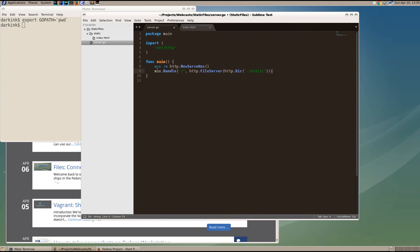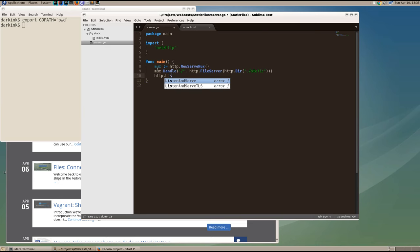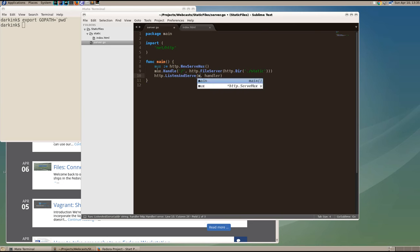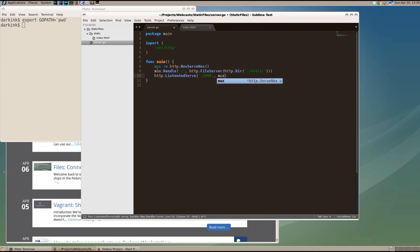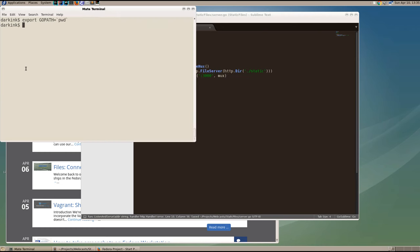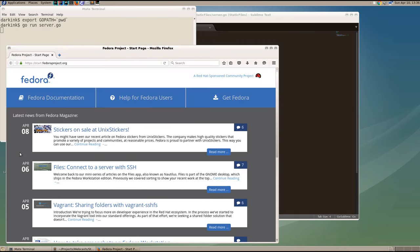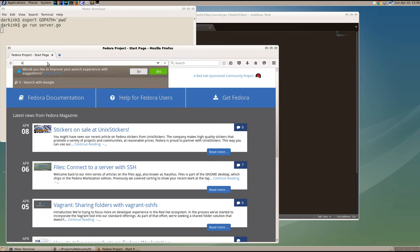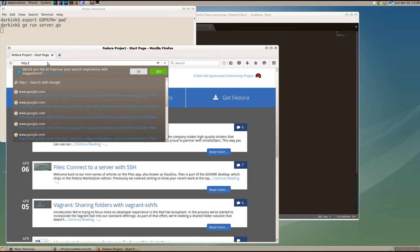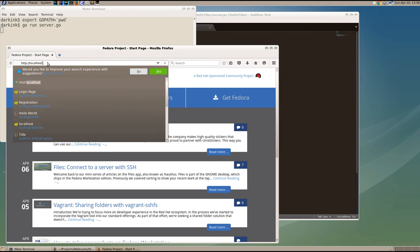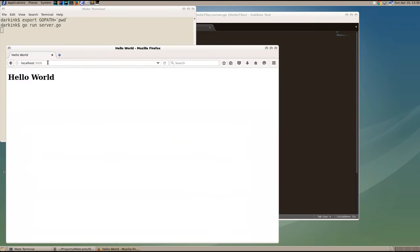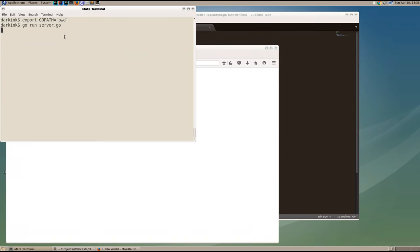And then we'll tell Go to listen and serve on port 3000 for any requests that that mux can service. So if we run our program now, we'll be able to go to port 3000 and see our output. And there's our static hello world page. Let's stop it. Control C.